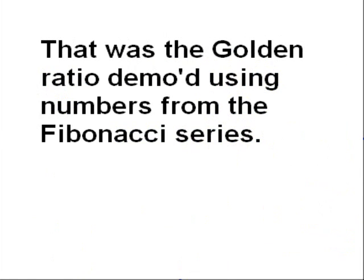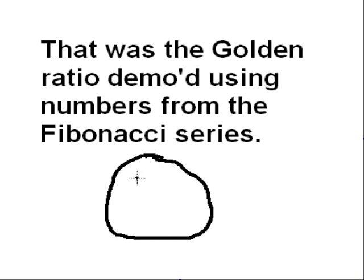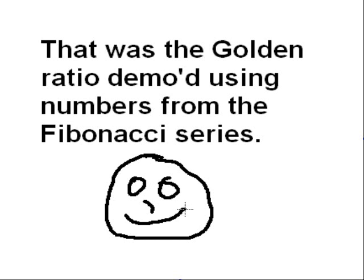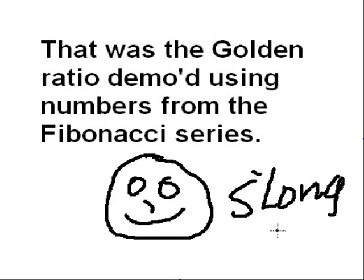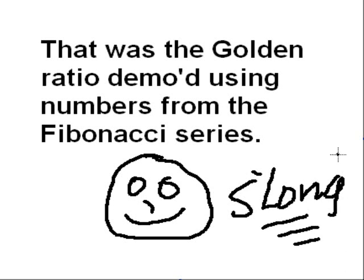So that was the golden ratio demonstrated using numbers from the Fibonacci series. And that's all I've got to say for now on that. So, so long for now.